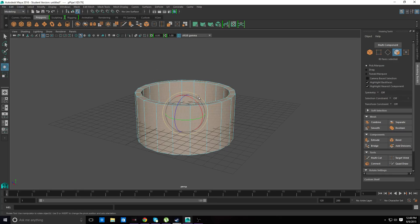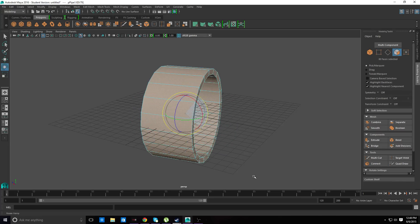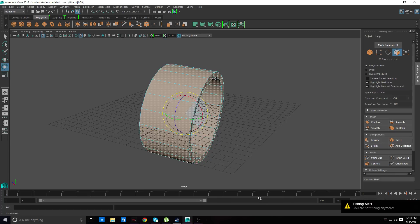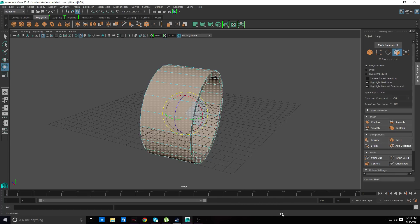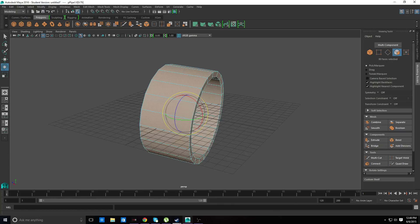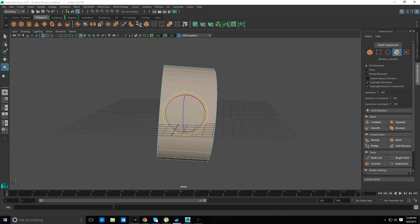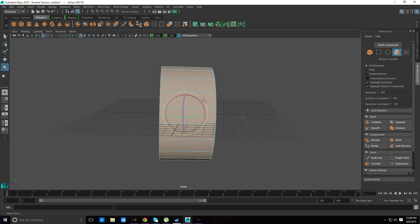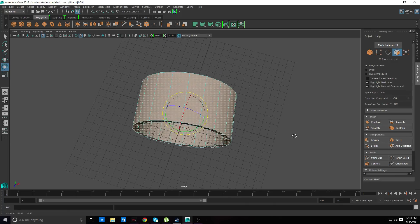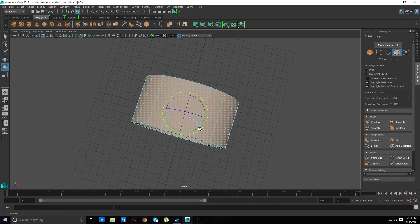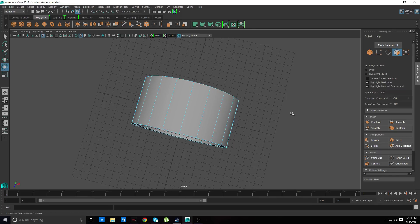We're going to rotate it. That is the farthest thing from what I want. I'm not sure how I managed to do that, but there we go.